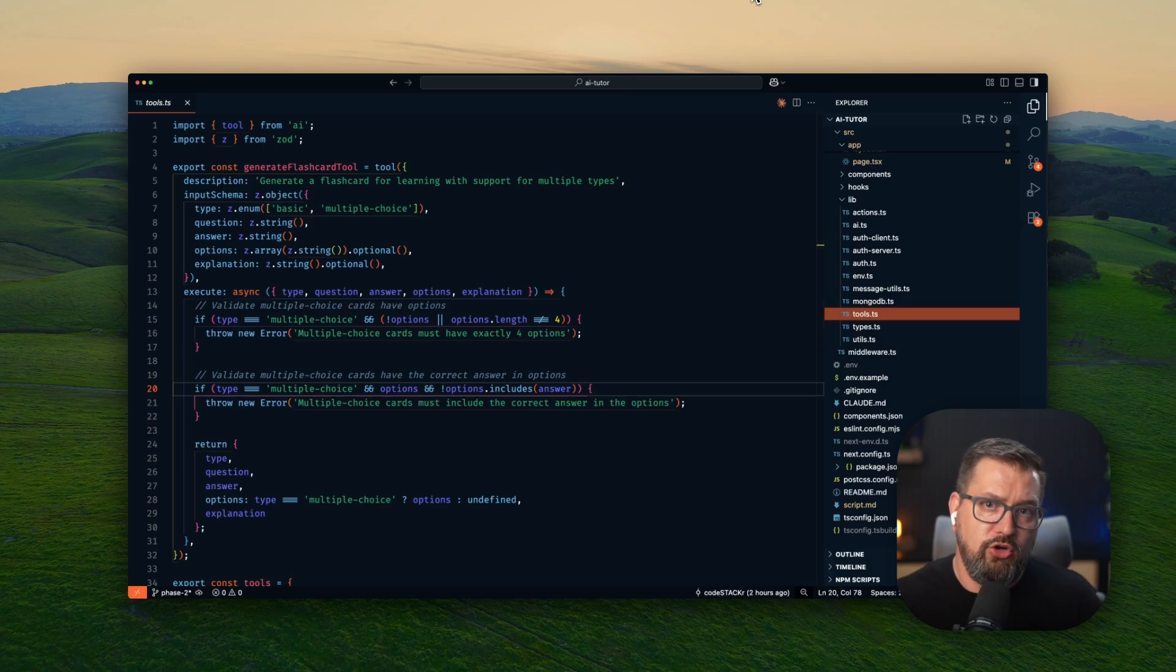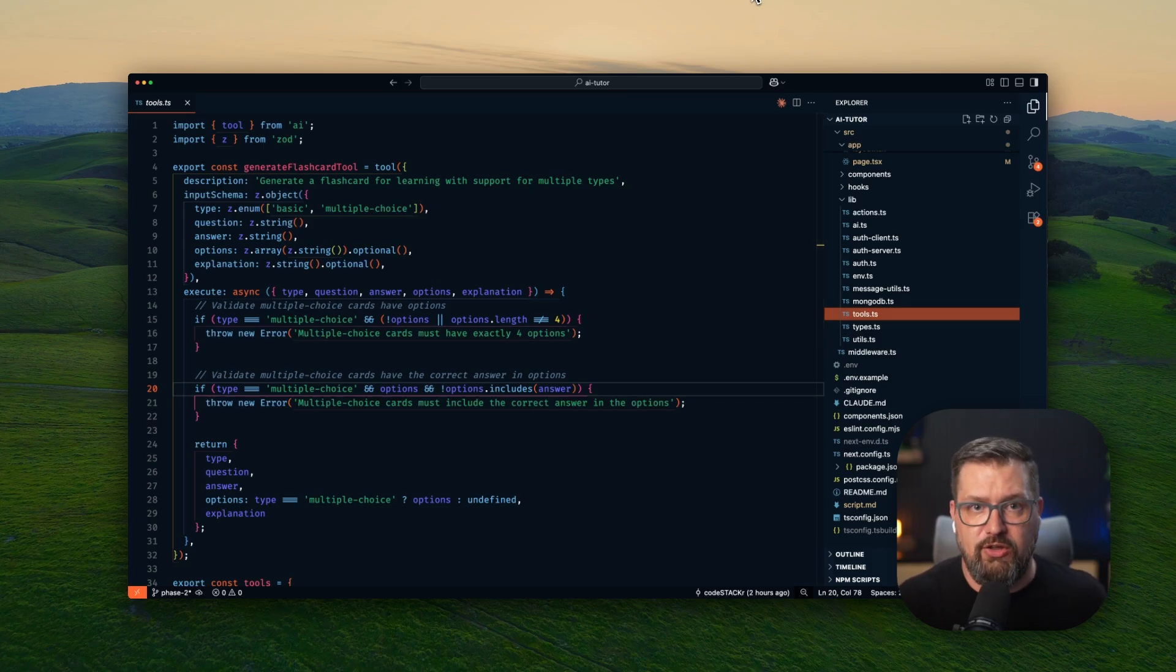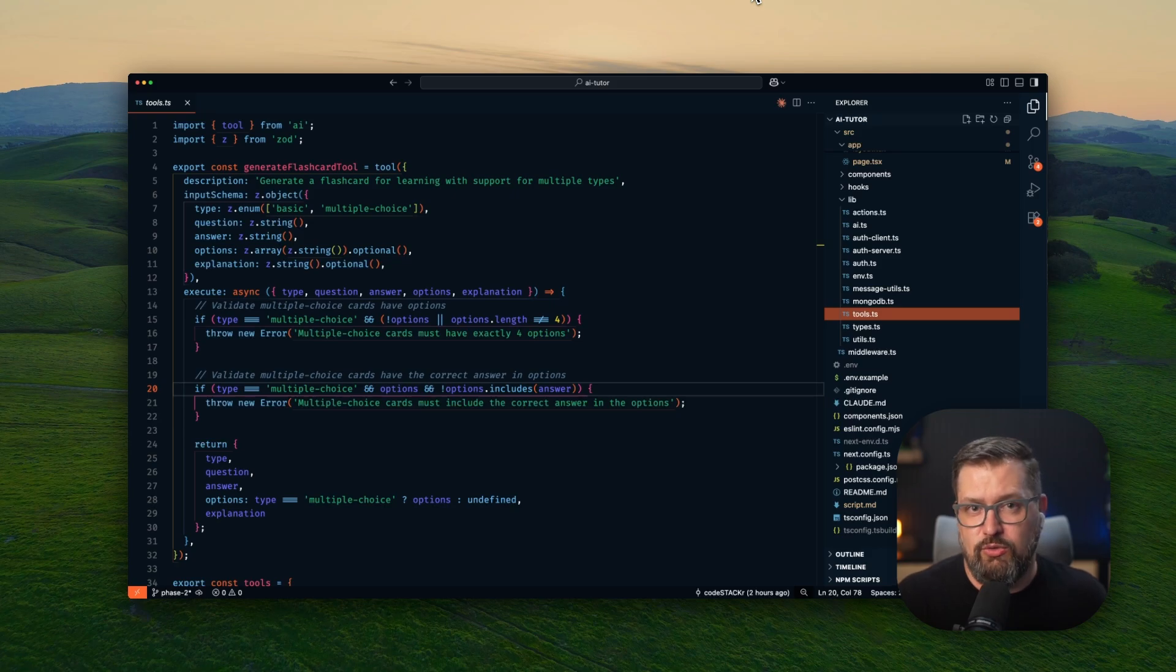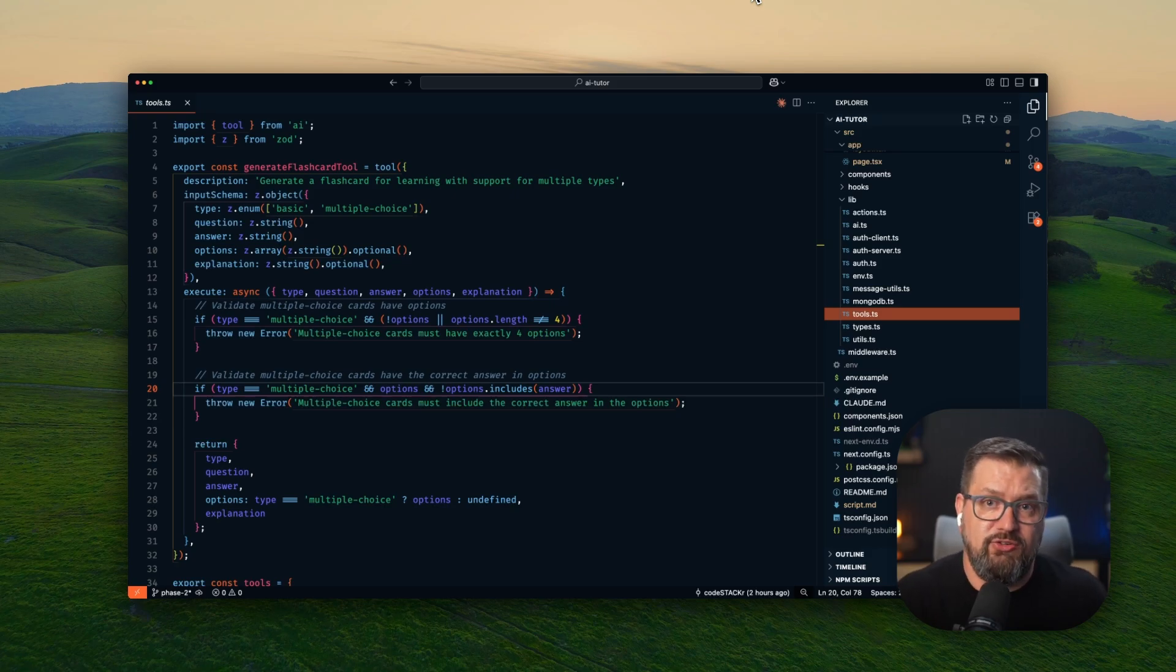And look at what you could build on this foundation. Coding challenges with live execution, collaborative learning sessions, adaptive difficulty algorithms, and integration with existing learning systems even.